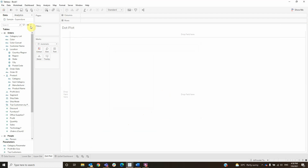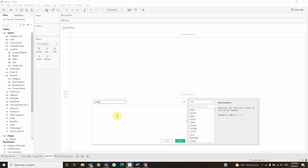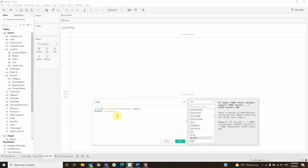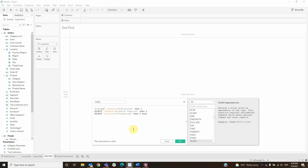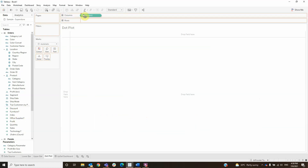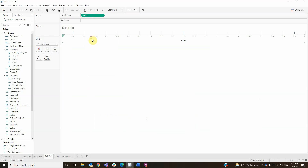For the dot plot we will need an index, which is a calculated field. The formula is: FLOAT IF category is furniture THEN 1, ELSE IF category is office supplies THEN 2, ELSE IF category is technology THEN 3, END. Then click OK, drag the index to column, change it to dimension, and duplicate it.